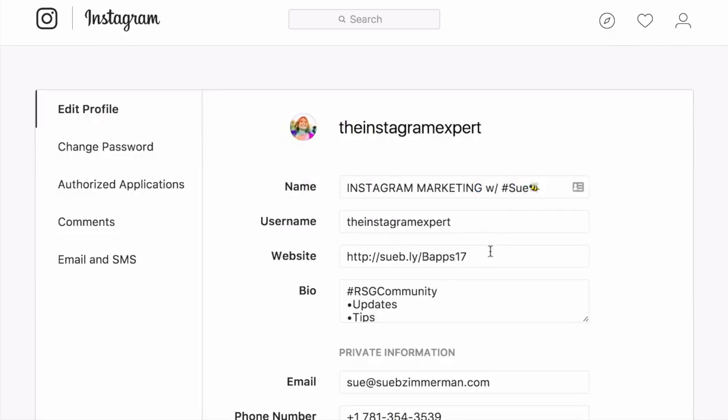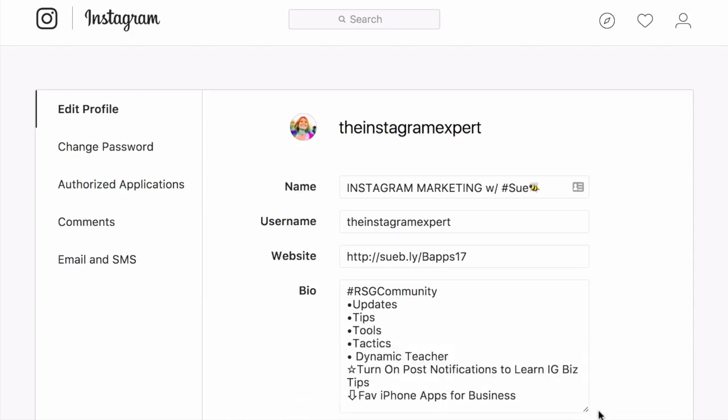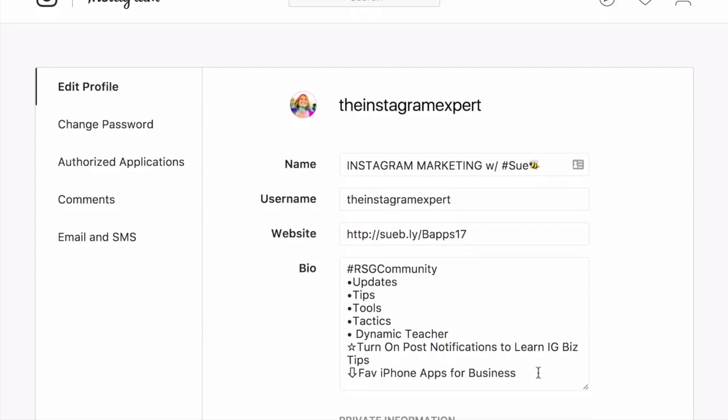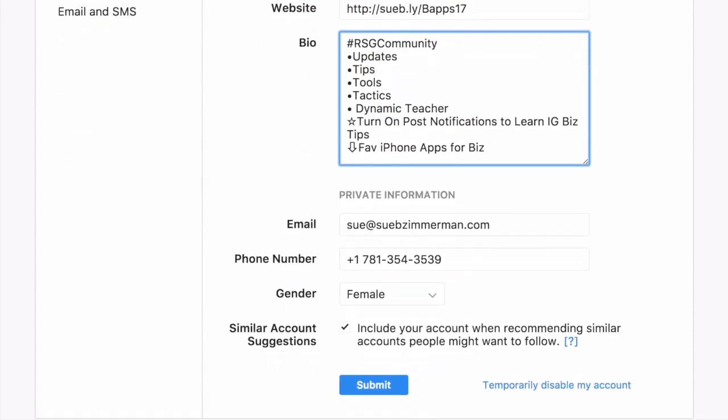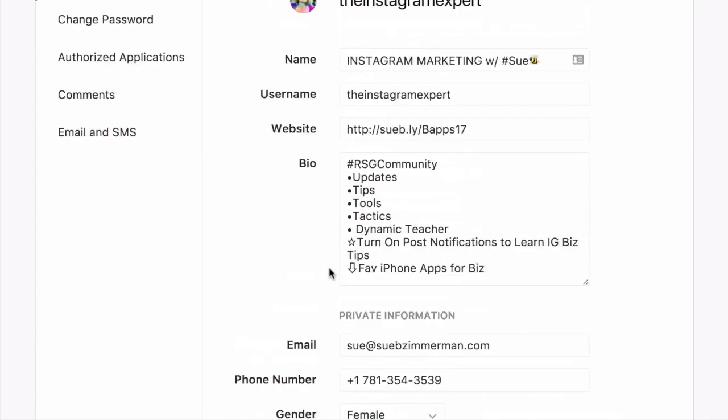This is where I add new links to websites. And we always have a custom Bitly link so that we can track how many people click that link from Instagram. Also, I like to go here whenever I'm changing up my bio. On the bottom right, you can just pull that tab so you can see your whole bio and get in here and change it. So if I wanted to change business to biz, I can just do that. And you just want to make sure that you submit any changes. And then it says profile saved.